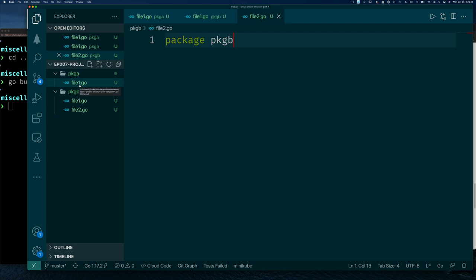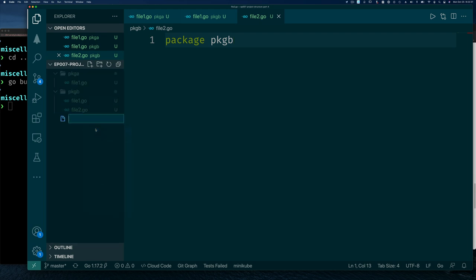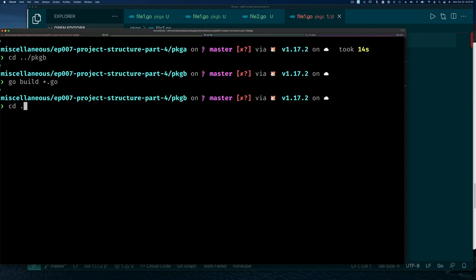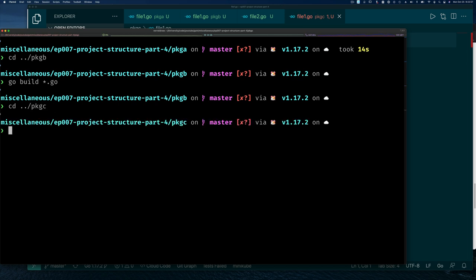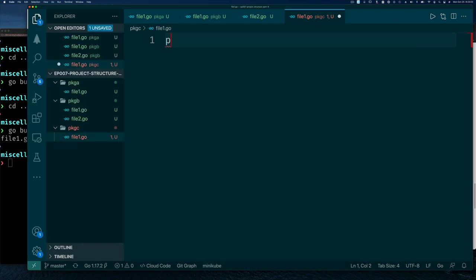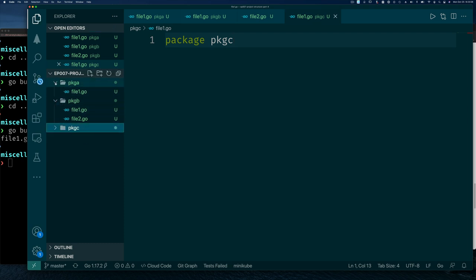This proves that in Go, all you need in a Go file is a package name. If a Go file doesn't have a package declaration, it's not valid. For example, if I create pkg_c/file1.go without a package name, the editor immediately flags it as an error, and if you try to build it you get: 'expected package' — it just needs a package.